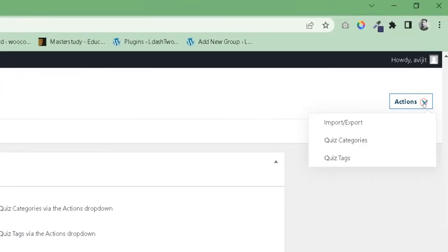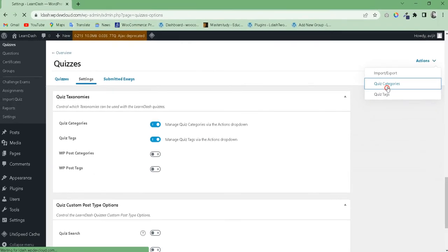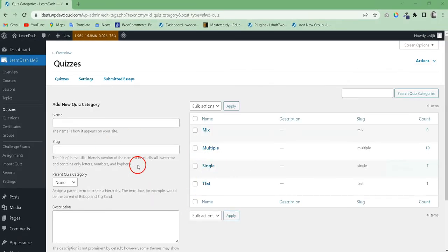If you want to add, edit, or delete the LearnDash quiz categories, use the action menu. Like this.